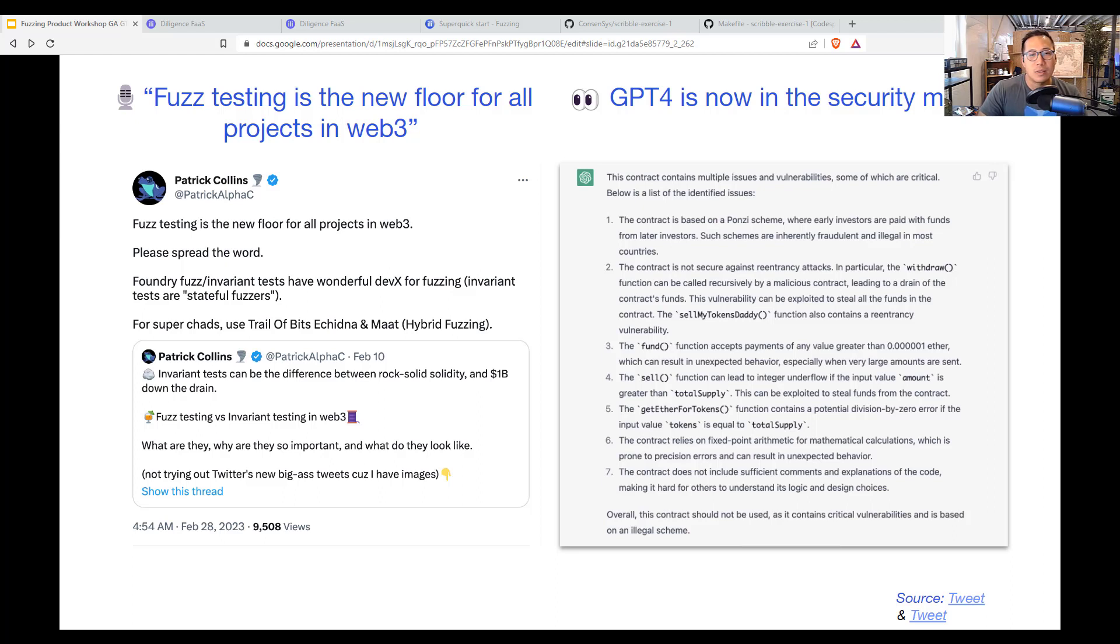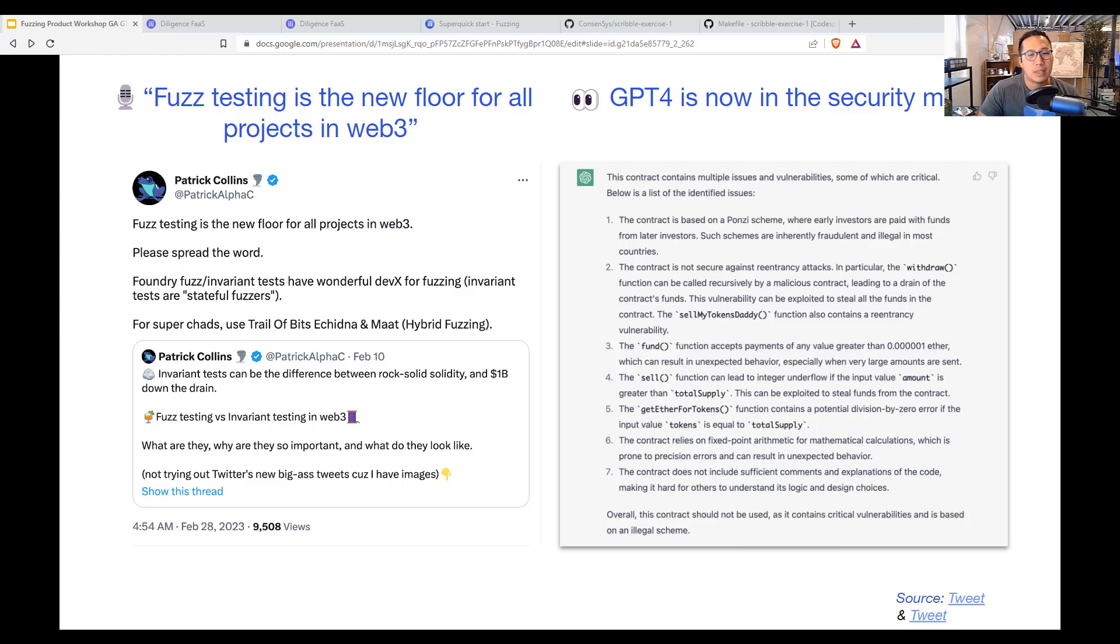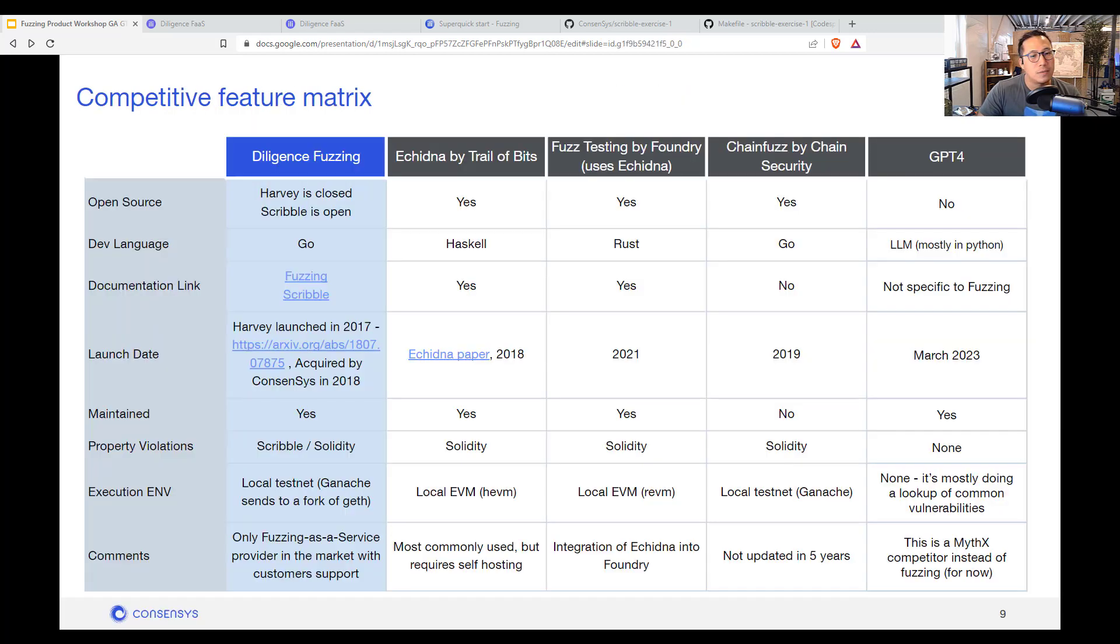And maybe in a few months we will integrate fuzzing into a ChatGPT plugin. But for now I think the bot is running less of the fuzzing method of bug detection and more of the pattern of code.